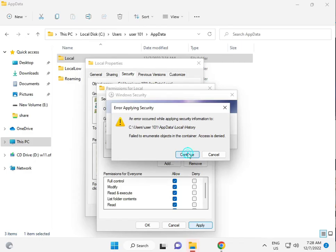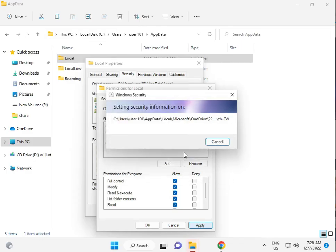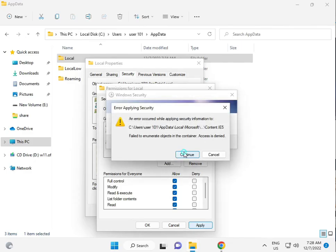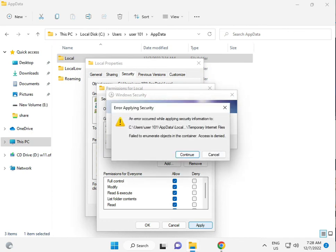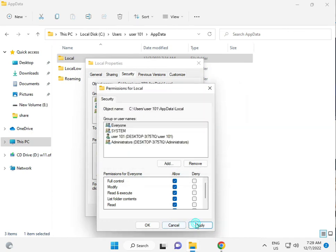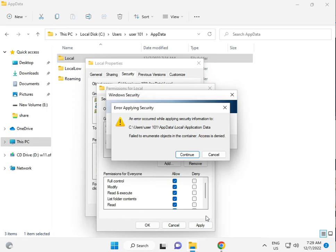This process will take five to six minutes. Then click Apply and OK.